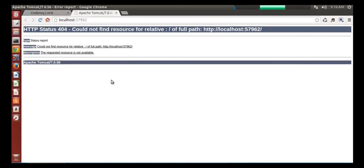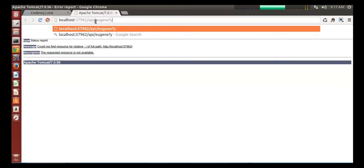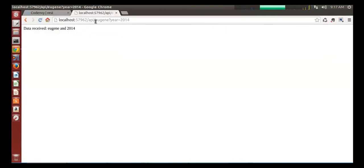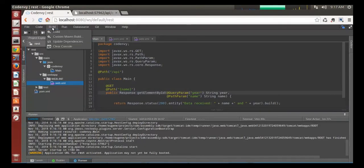Let's click it. Excellent. As expected, nothing's here. Slash API slash Eugene question mark year equals 2014. Excellent. The web service returns data it received as path and query parameters.